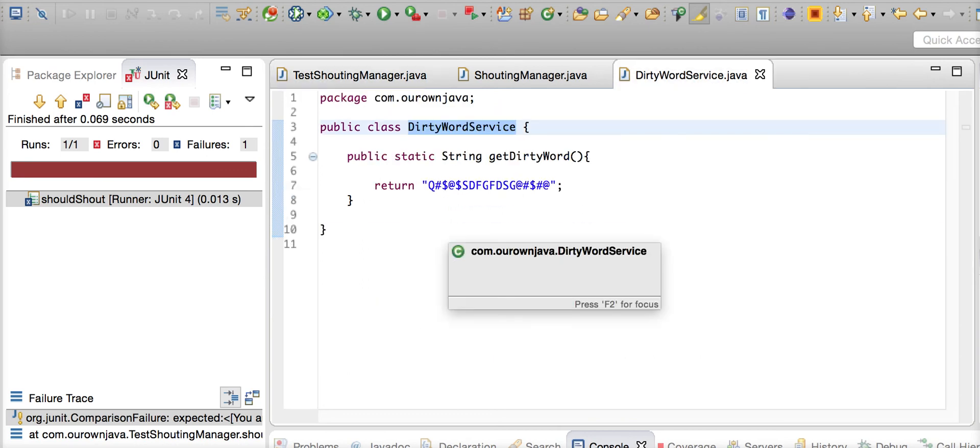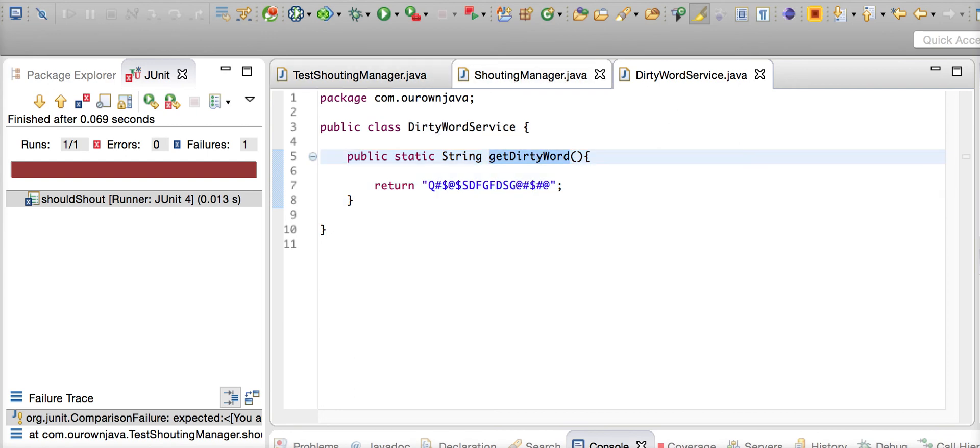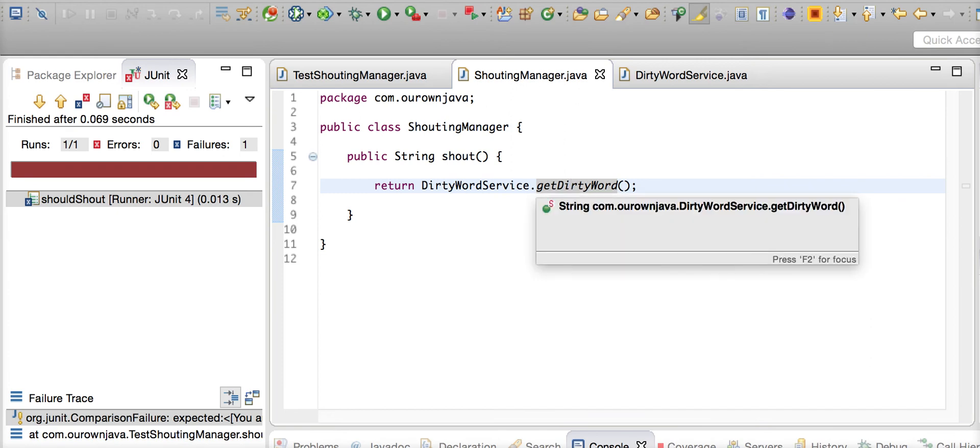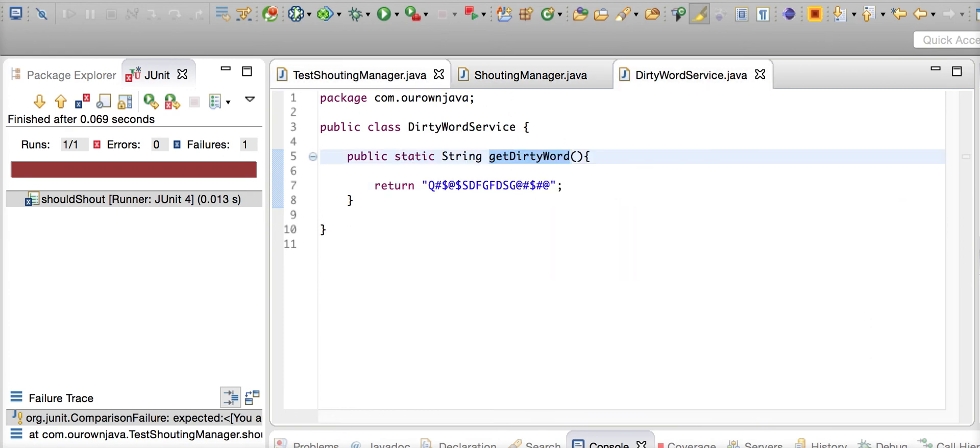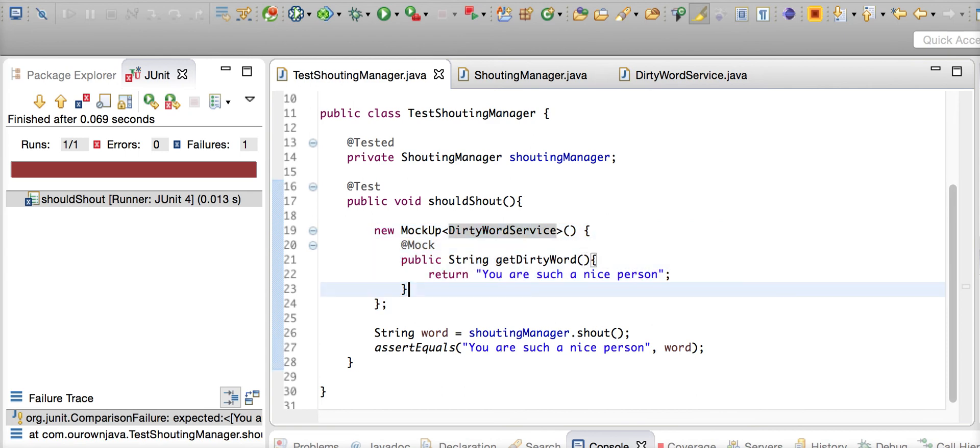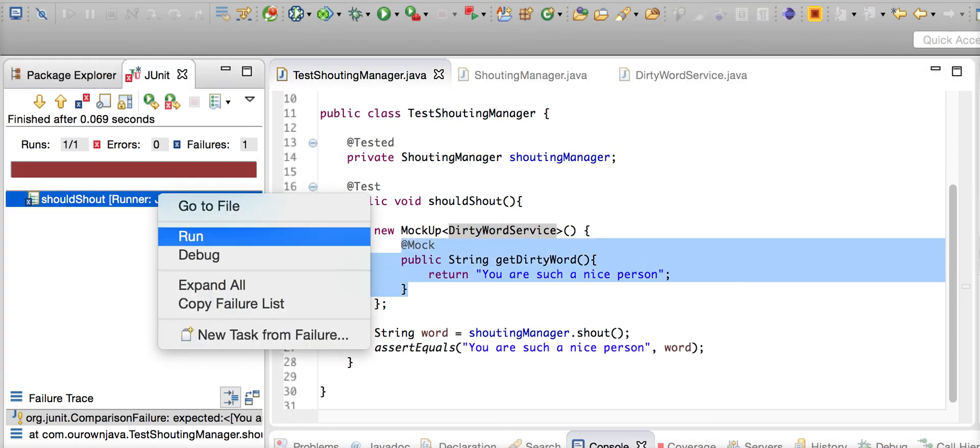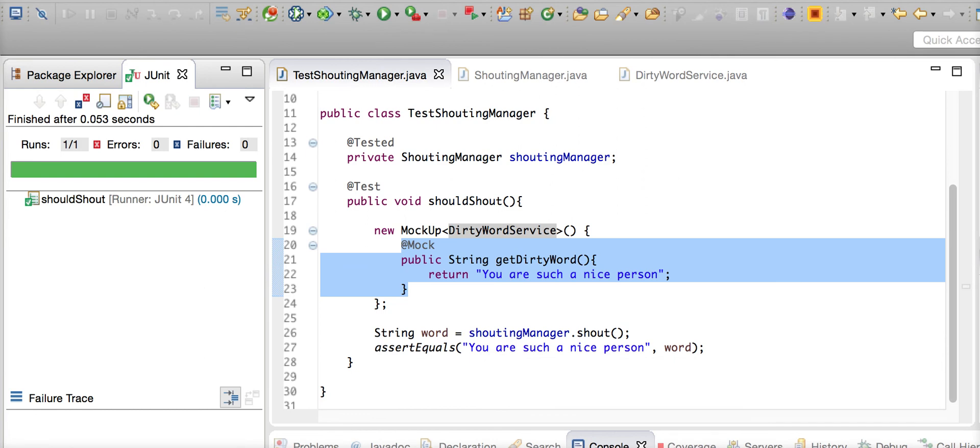What this basically is: this mocks DirtyWordService - not the entire class, but only this particular method. So when the shouting manager calls getDirtyWord from the DirtyWordService, which is a static method, instead of invoking the real implementation, we will have this mocked implementation invoked. Now let's run the test case and see if it works.